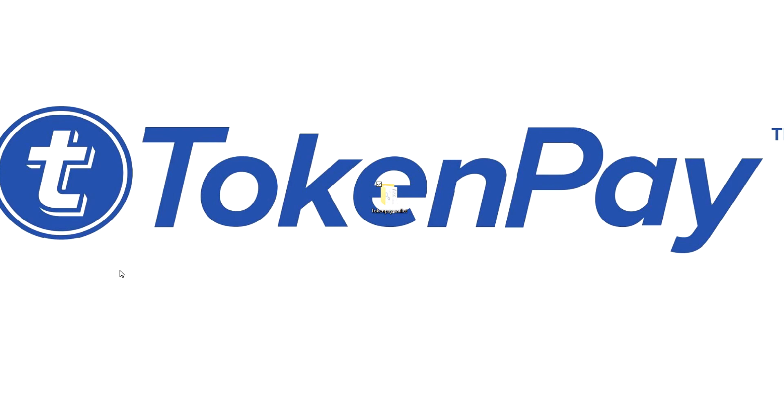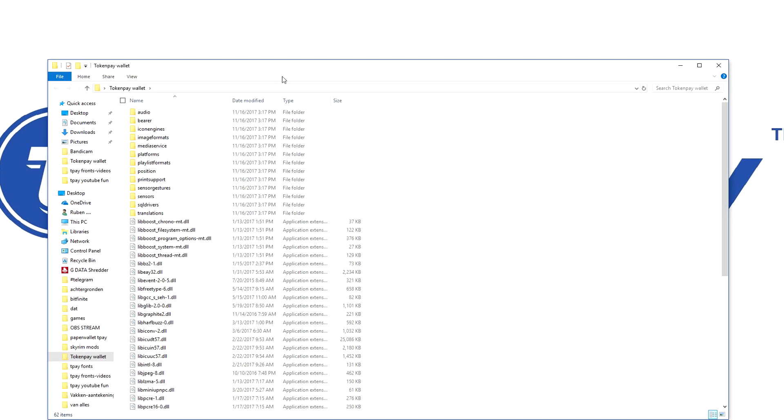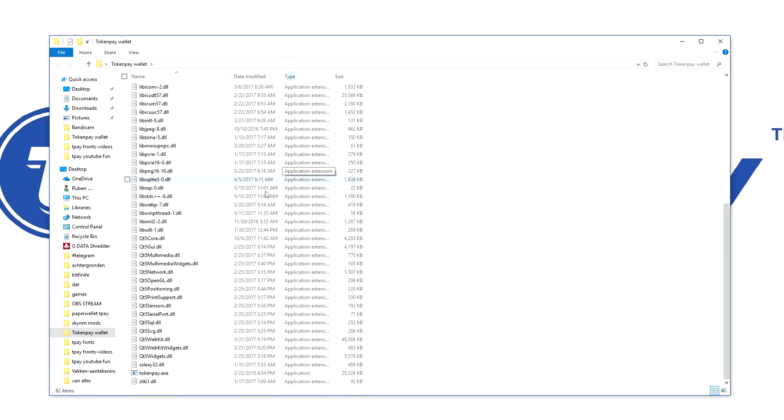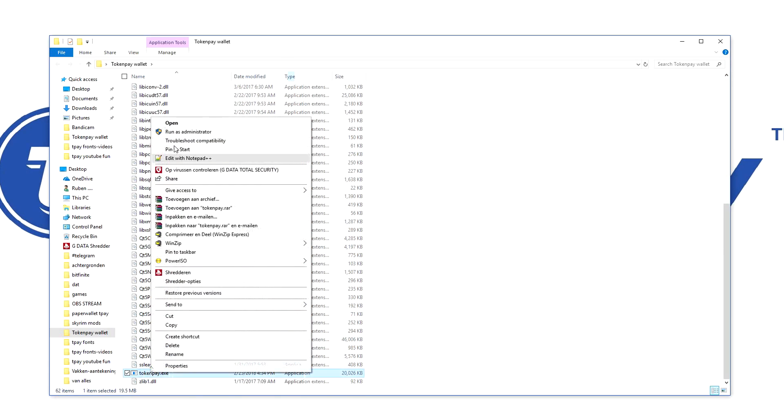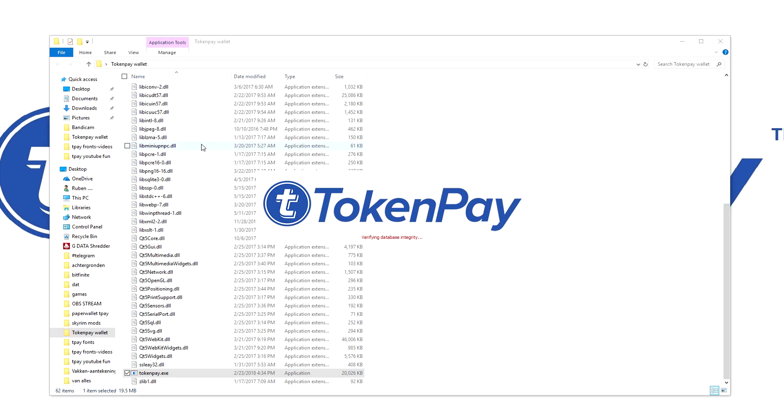Hello everyone, it's Ruben here. Today I'm going to help some people who have issues with zero TokenPay showing in their wallet. There is a fix for this. In order to do this, we have to navigate to our wallets. We're going to open TokenPay.exe, always run as an administrator.